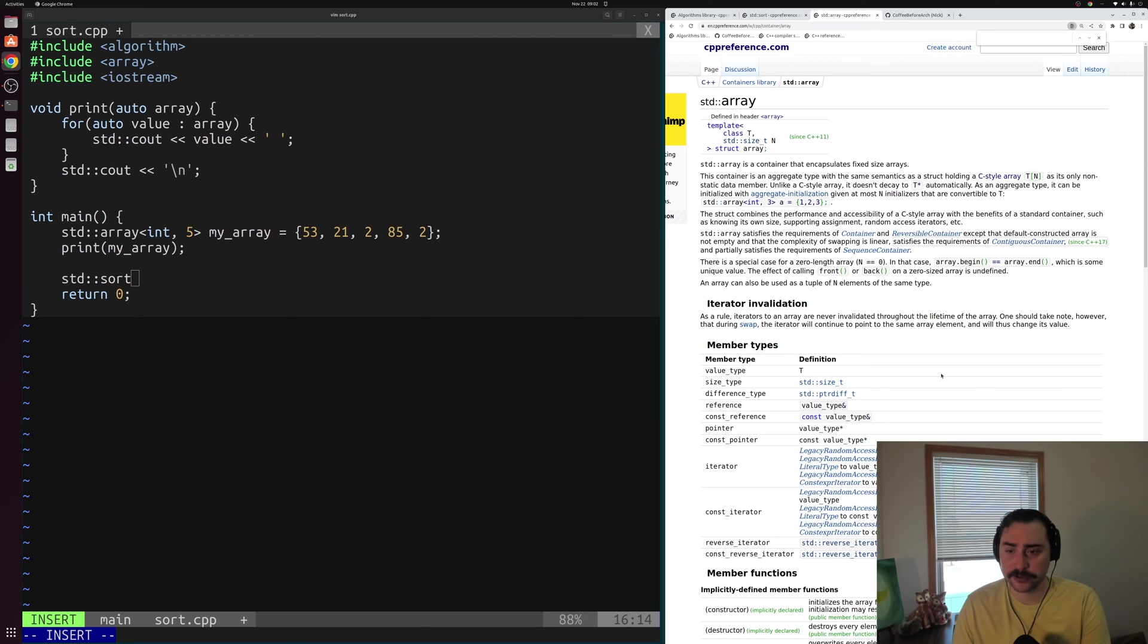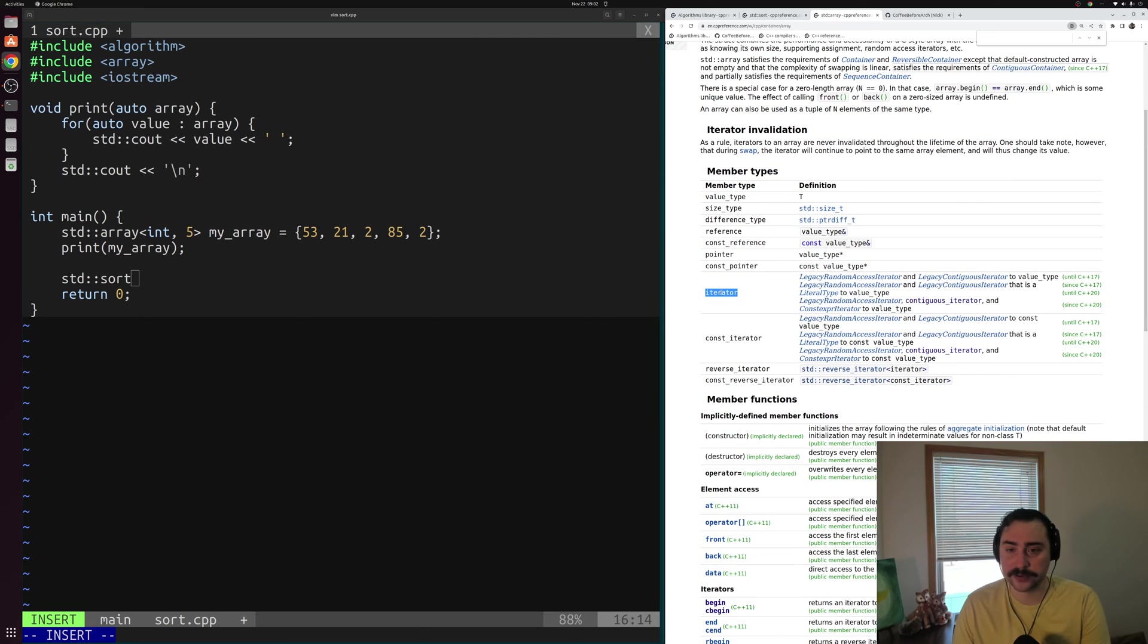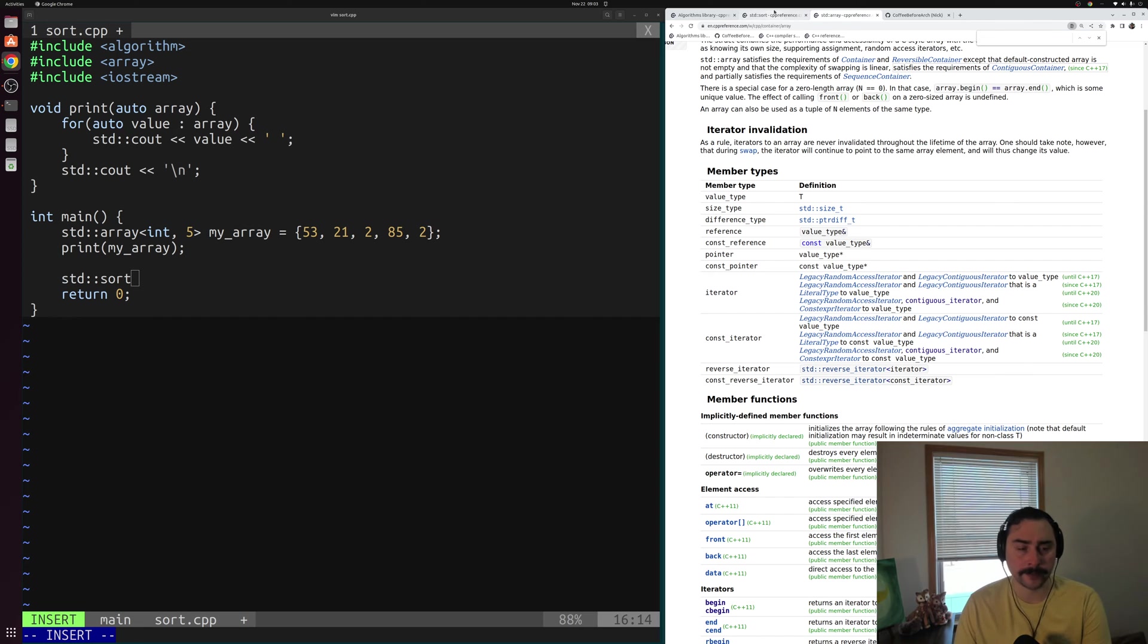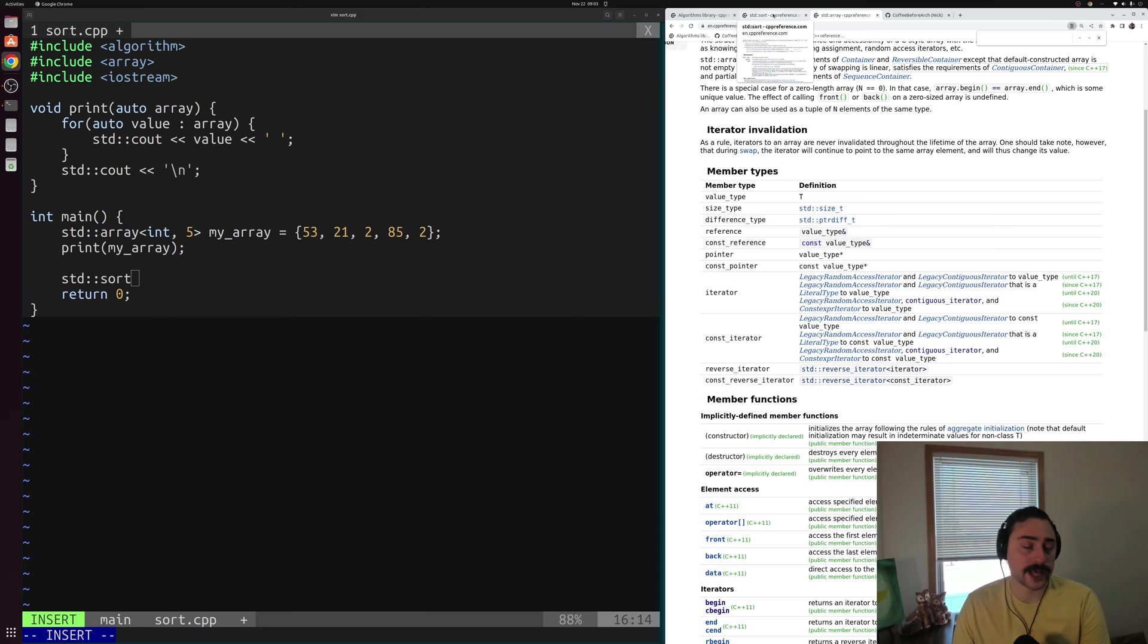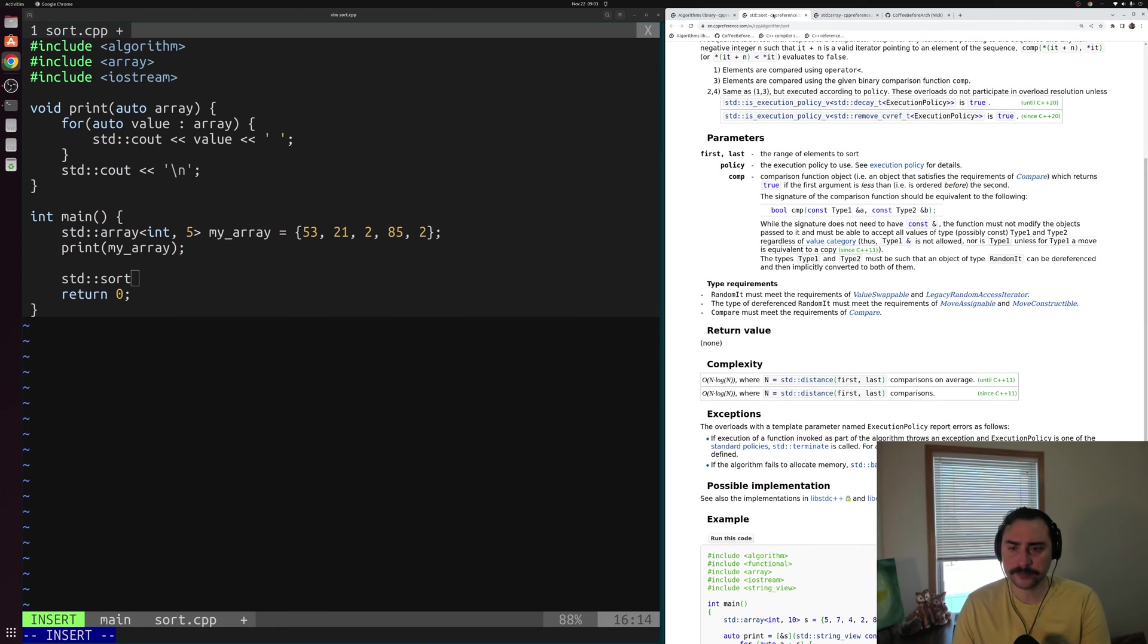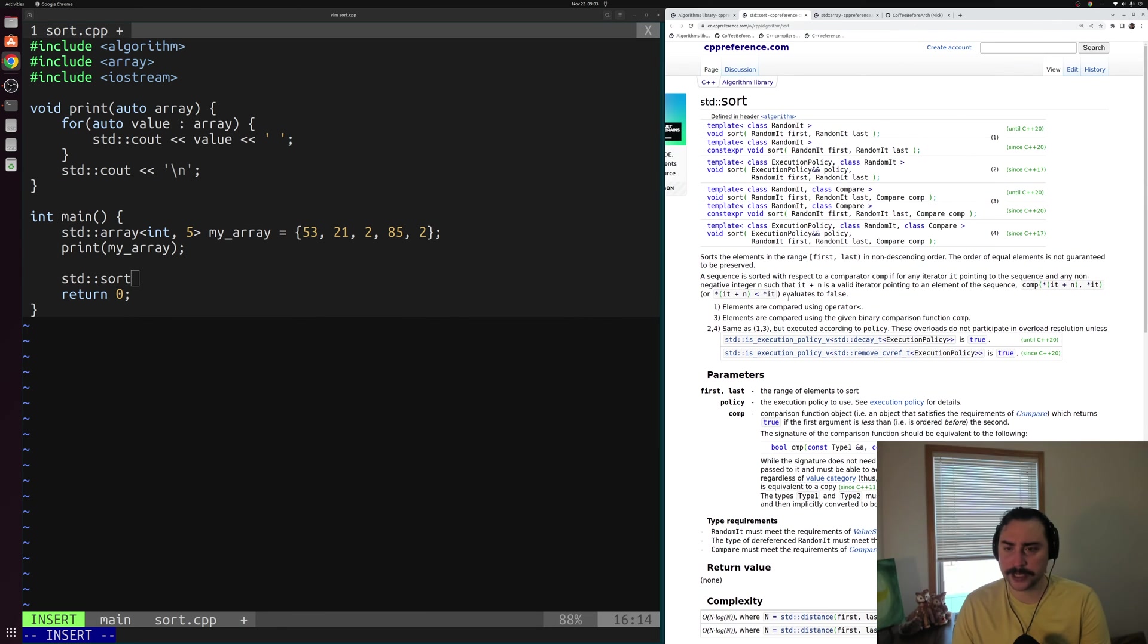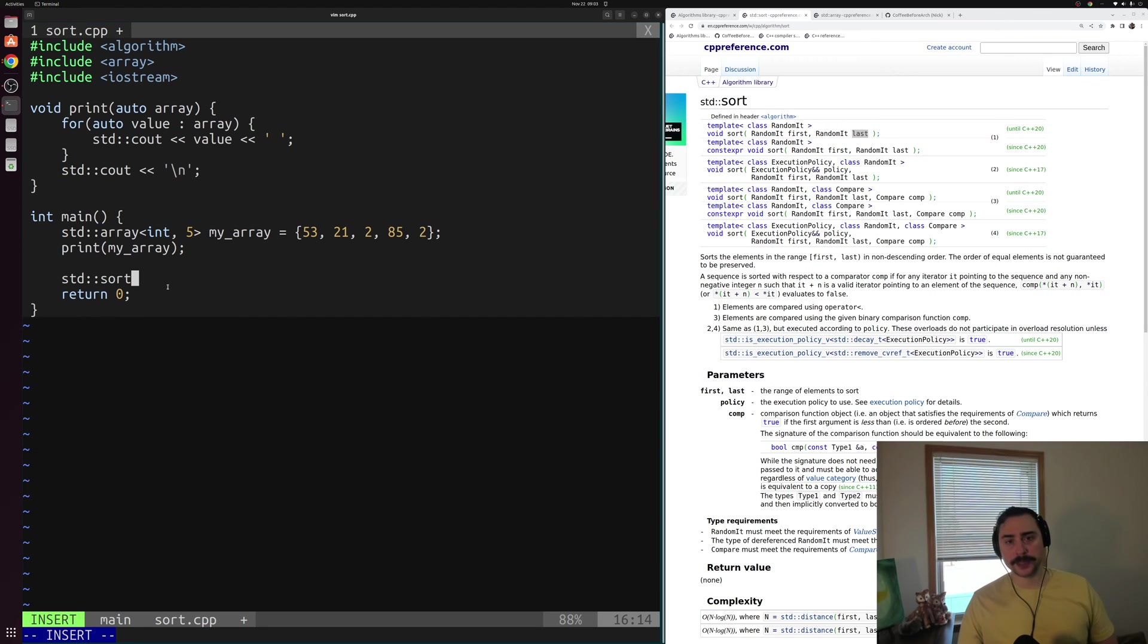If we go to std::array here, we can see under iterator and these member types, you can see that it has this legacy random access iterator thing, so we should be good to go there. We can use our iterators for our array to specify that range of values that we want to sort. So let's go ahead and use that. It says here that we can pass two iterators, the first and last, and we're going to sort the elements within that range.